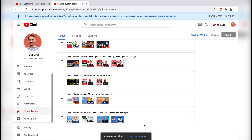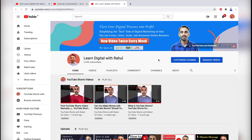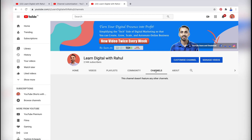Alright, the changes have been published. And if I go to the channel now, you will notice there is a Channels section, but if you click on it, you won't see any channel in the featured channel section. So this confirms that the featured channel has been removed.